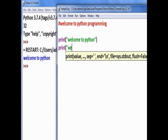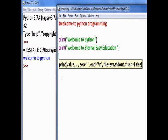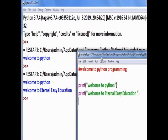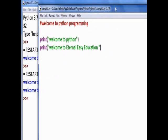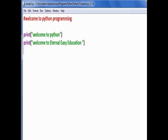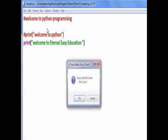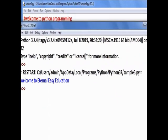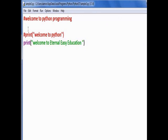We can print another line as well. Consider a second print line: 'welcome to Eternal Easy Education'. Save the file and run the module — two lines are executed. Now if we add the hash symbol before the first print line, that line is commented out and the interpreter ignores it. Only the second line is printed. That is the use of the comment.